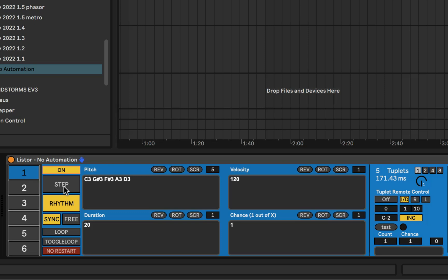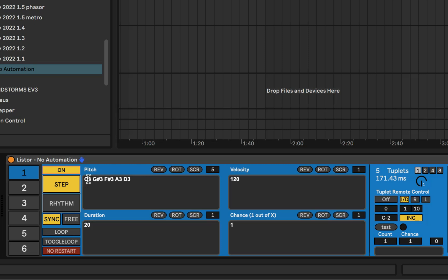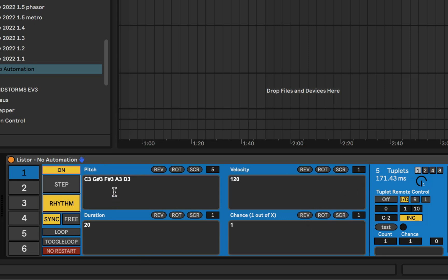We have two big general modes that would be step and rhythm. Step allows the user to trigger list parameters one at a time per incoming MIDI trigger note, as opposed to rhythm, which is going to trigger these lists in rhythm. And you could if you don't want a pitch to play every subdivision you can enter letters into the list to make space. But right now we're gonna play a pitch in every subdivision possible.